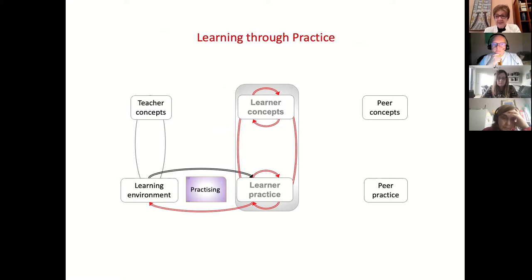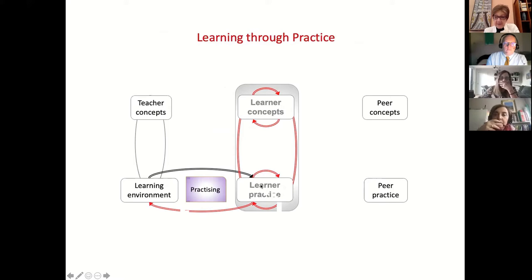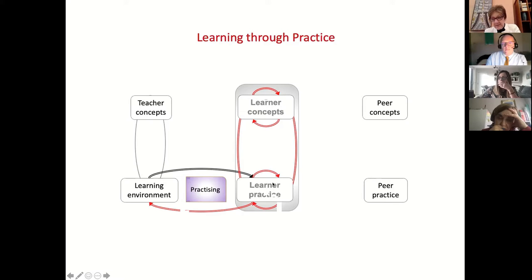For learning through practice, the learner is using a learning environment set up by the teacher and is asked to achieve a goal. They generate an action, get feedback, and then respond with a revised action, getting more feedback. Sometimes they might also be encouraged to use their practice to change their concept and vice versa, generating a better action. What's important here is that we find ways for learners to have concepts and practices iterating and joining up — seeing the links between them. So we can see how important practice is, because it naturally allows them to try to do that.